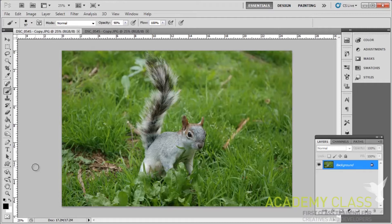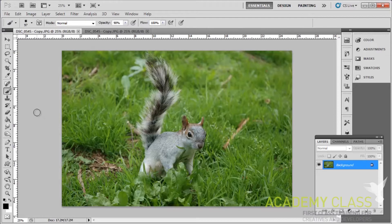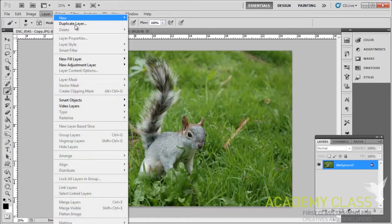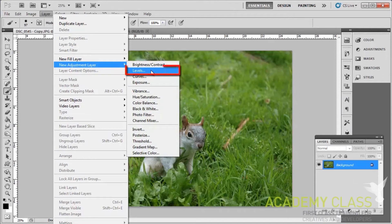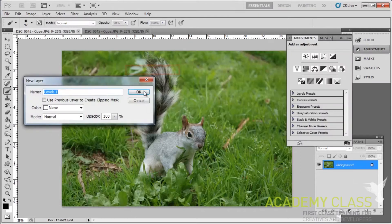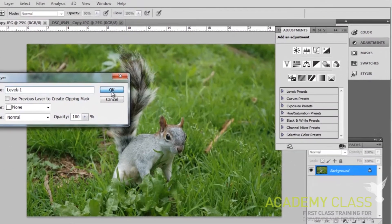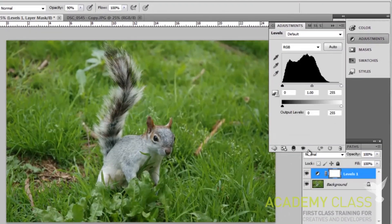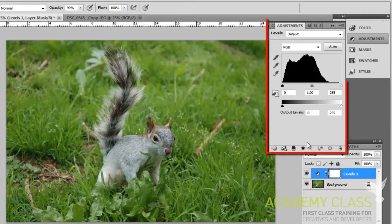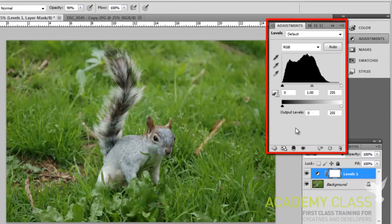You can see here that we have a photograph of a squirrel and we're going to first apply an adjustment level to this, which will have a great effect on the image. You'll want to click Layer, then go to New Adjustment Layer, and then click Levels. Click OK in the dialog box that appears, and on the right you're going to see a graph appear that has three pivots along the bottom.